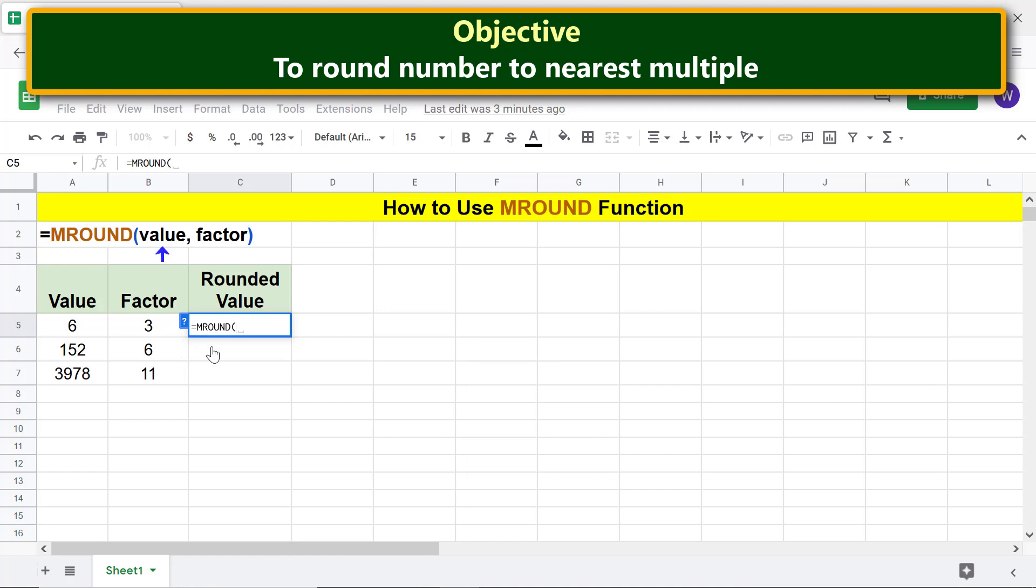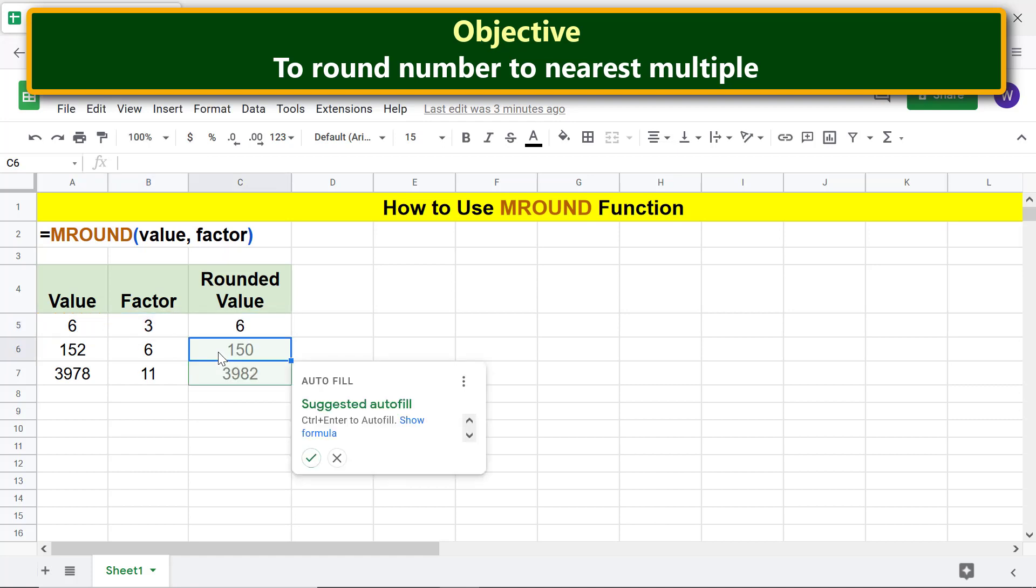For value, click this cell. Type comma. For factor, click this cell. Press enter. Click the tick mark to autofill these cells with the formula.